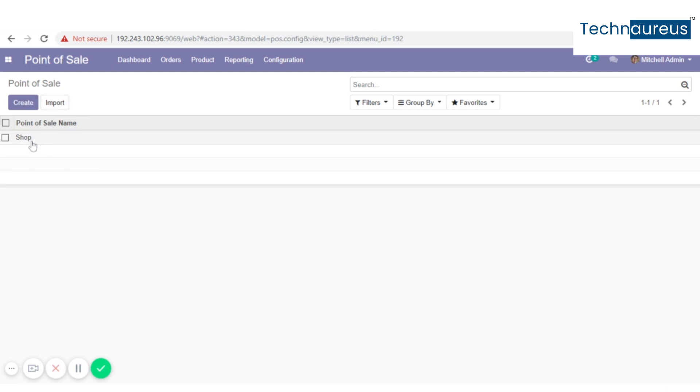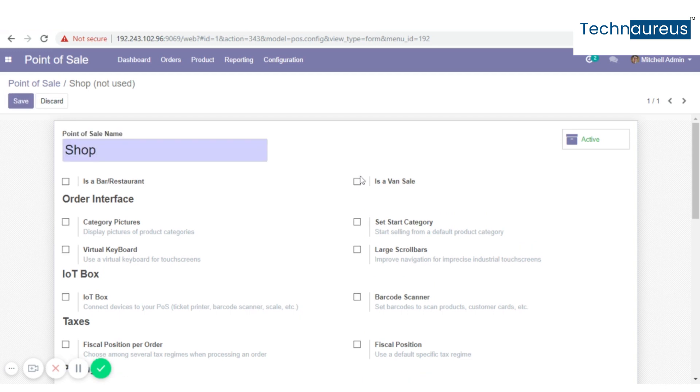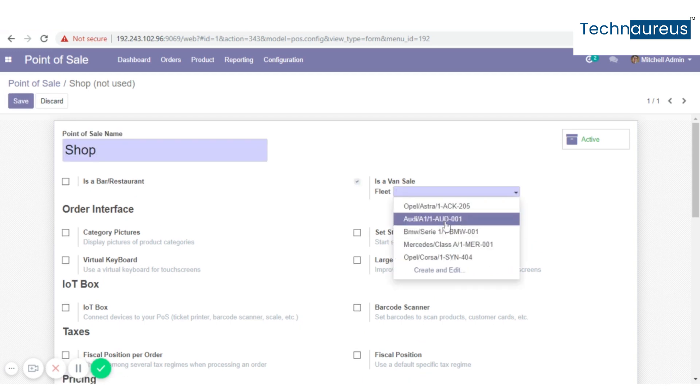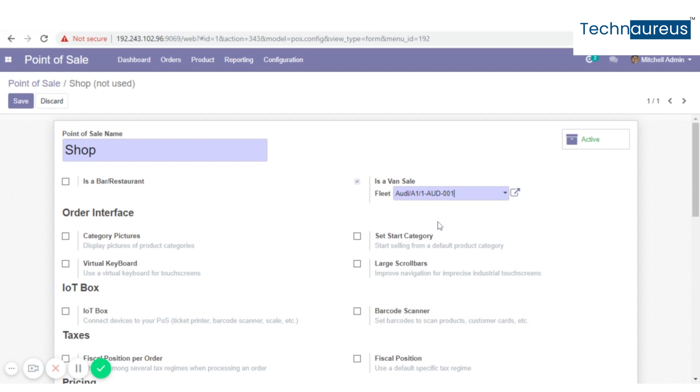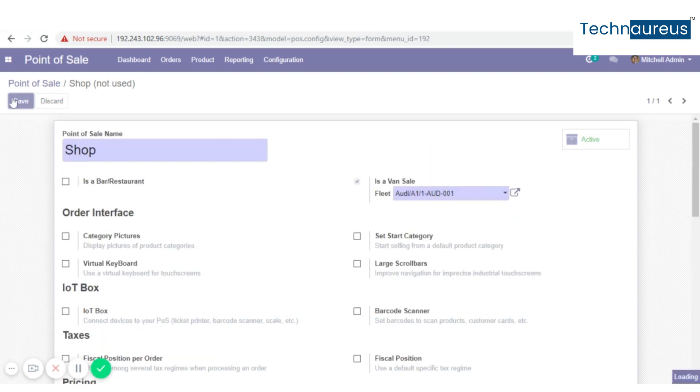Now we have to choose shop. Now we have to enable the piece of brand sale. So just by clicking we have to enable it. Now select the settings. After that we have to save it. Now go to dashboard.